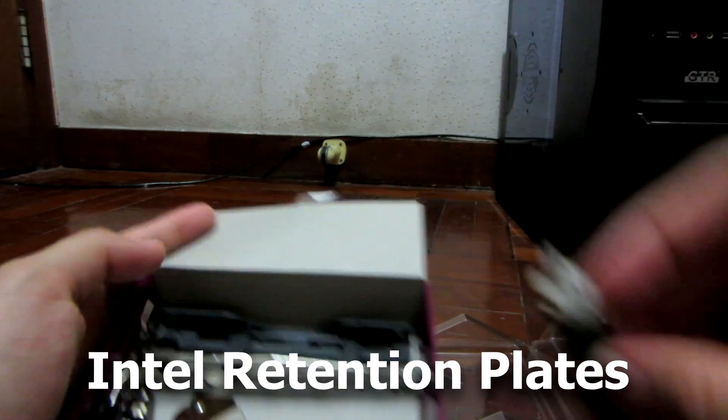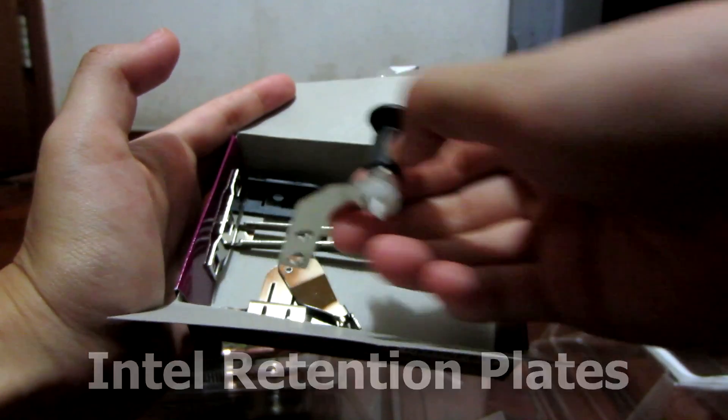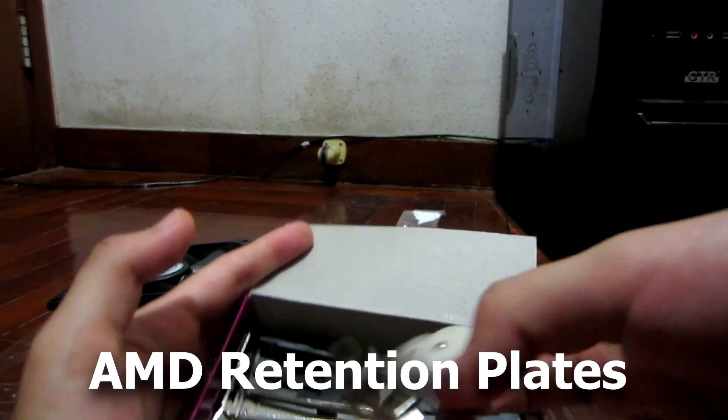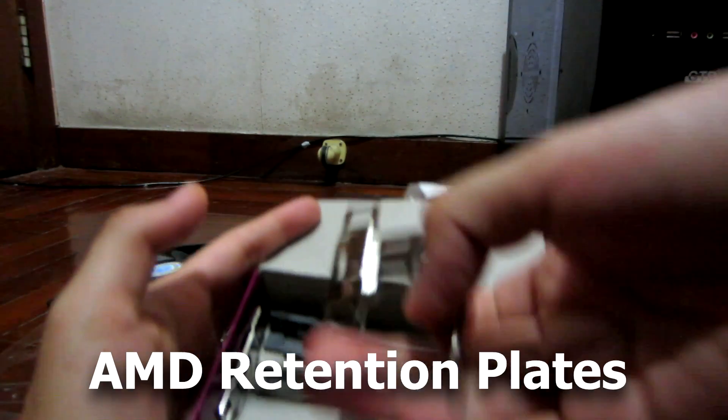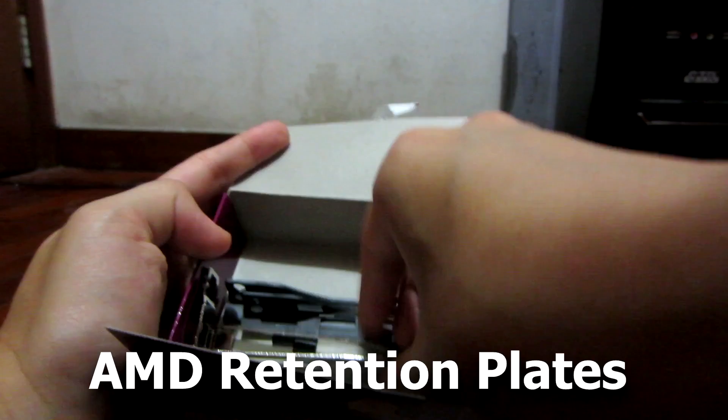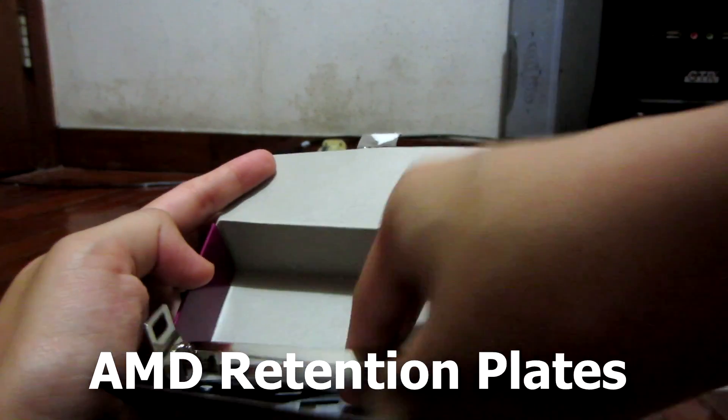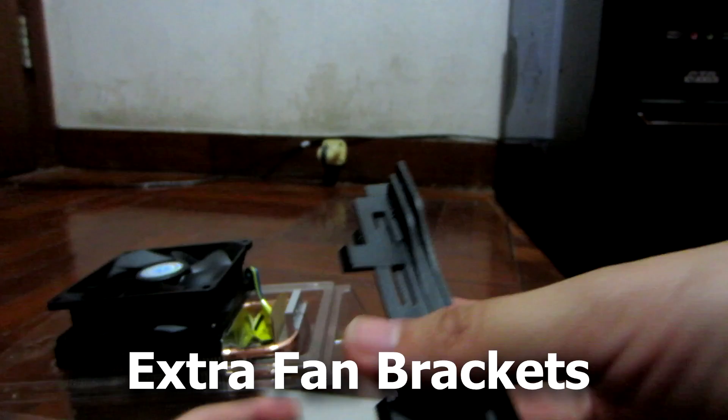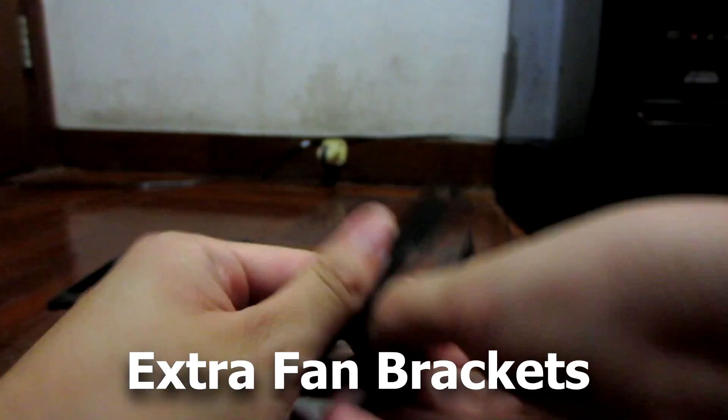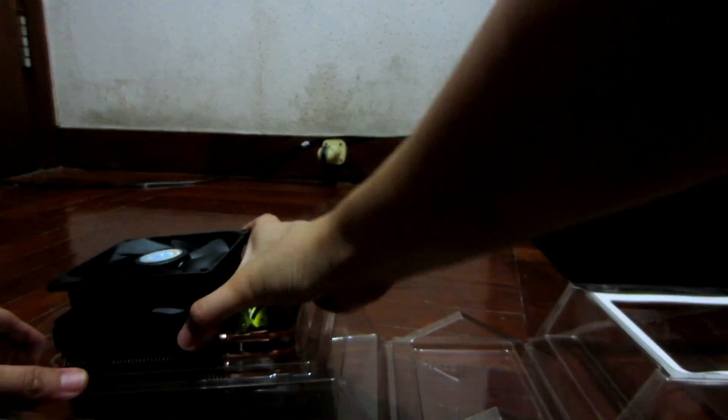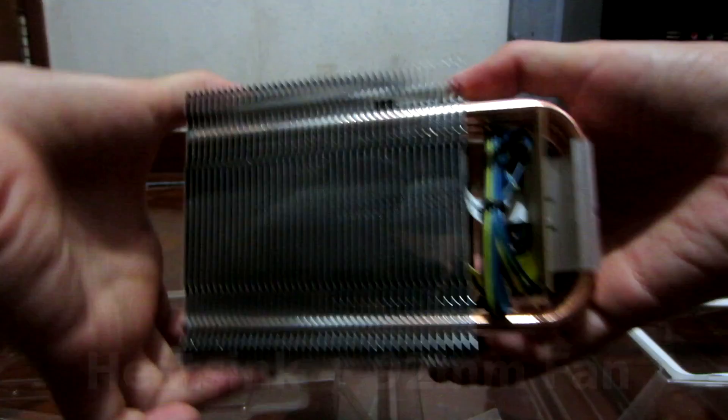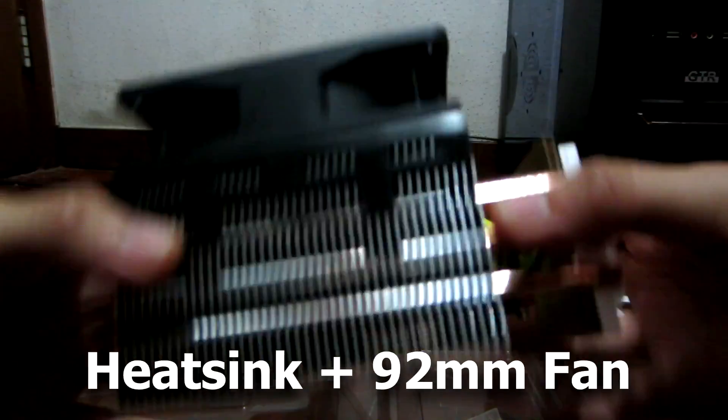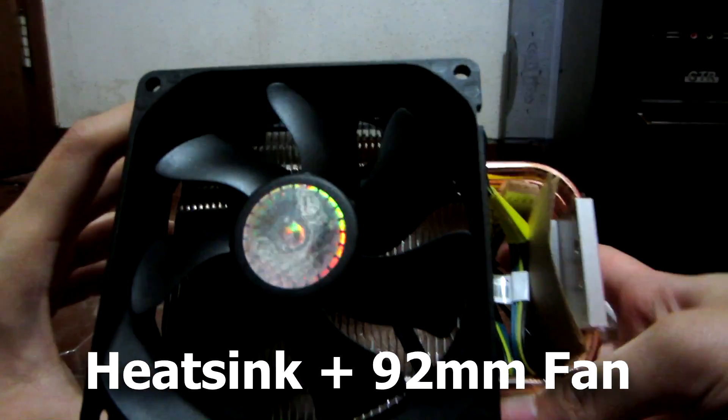The box does include a 92 millimeter fan, but if you need to mount a second fan, they do provide you with some accessories to do that. It's very easy to install the accessories onto a secondary fan and it's also very easy to clip the fans on and also to clip them off of the heat sink whenever needed. So that's another plus for Cooler Master's Hyper TX3.